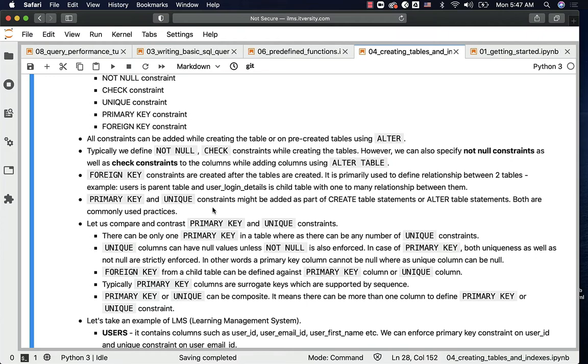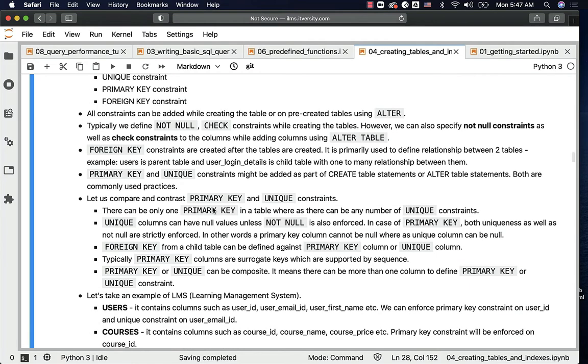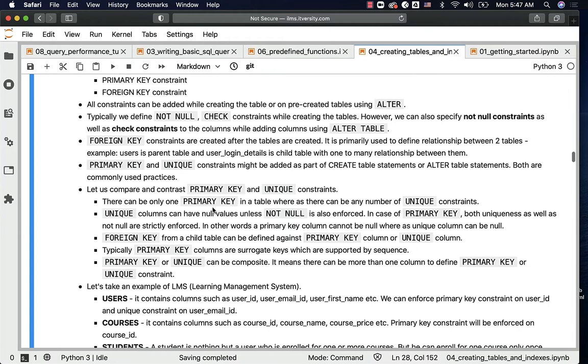Primary key and unique constraints may be added as part of create table statements or alter table statements — both are commonly used practices. Let us compare and contrast primary key and unique constraints.